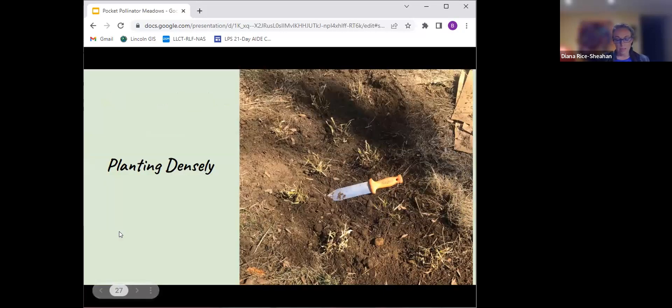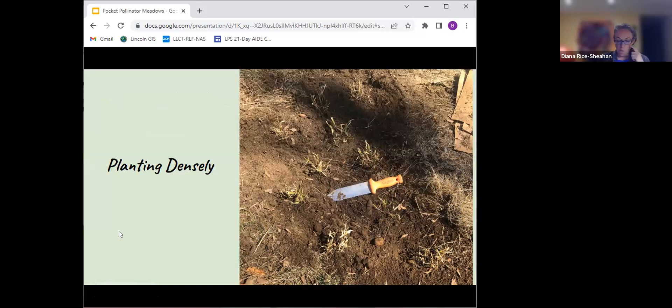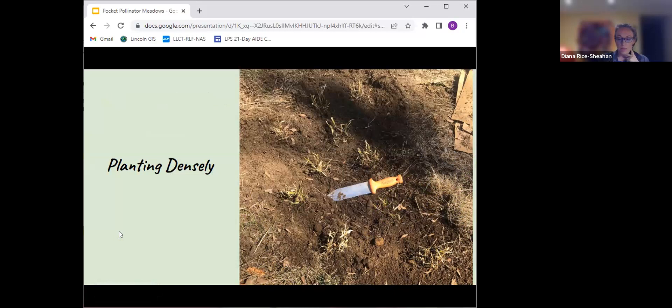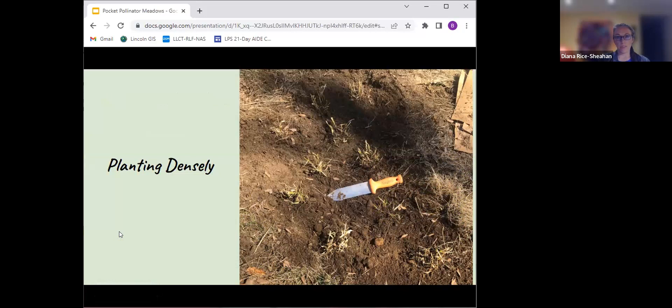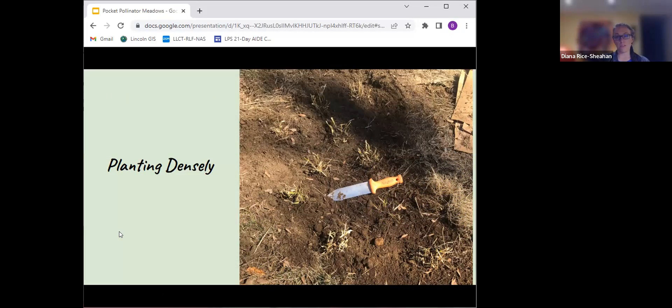I'm planting into ground that was lasagnaed over the winter, planted together closely, maybe six to eight inches apart. It's purple lovegrass. I plant them close together because I want them to fill in quickly and exclude the invasives.